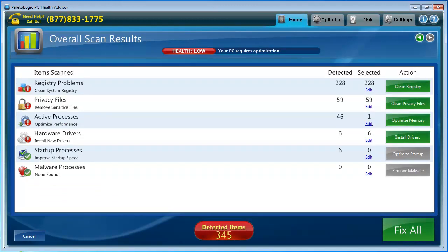The scan was really quick. I have a really big hard drive but I keep my computer pretty clean too. If you haven't done any maintenance on your computer for a long time, it may take a while for it to scan through. As you can see here, it found some registry problems.